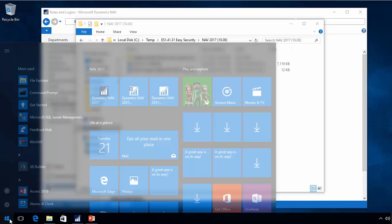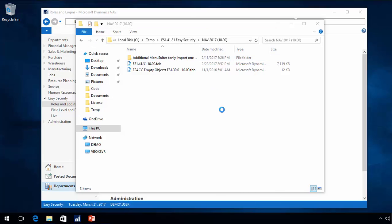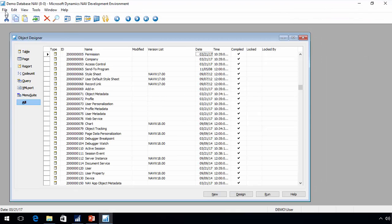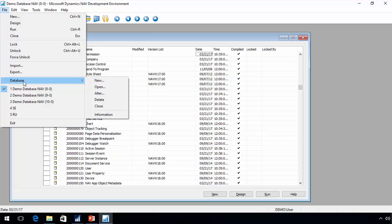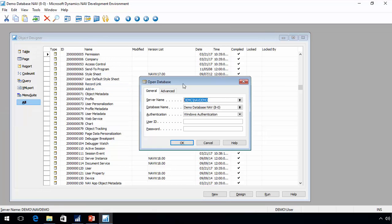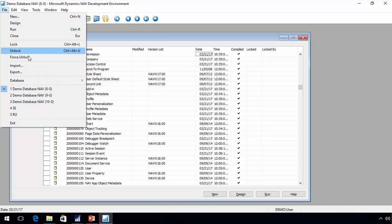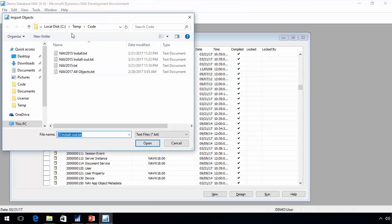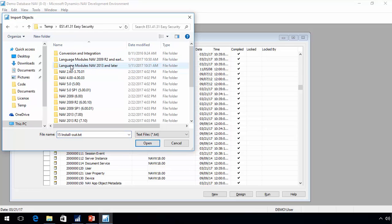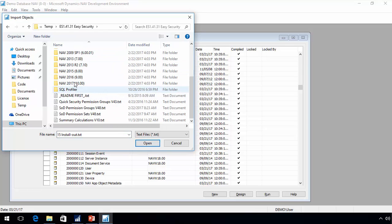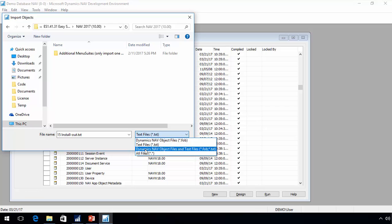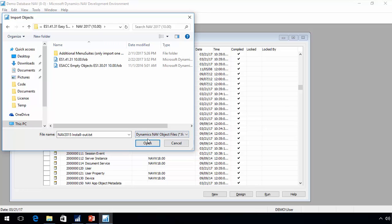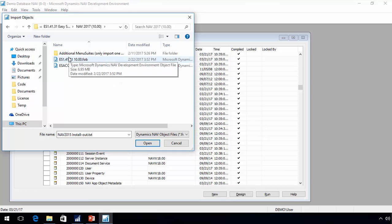So I will open up my development environment. I have my 2015 database. I will import the objects. There are two files. Since I already have it installed, you should never import the ESACC because those are objects that will be modified by the field level security install.